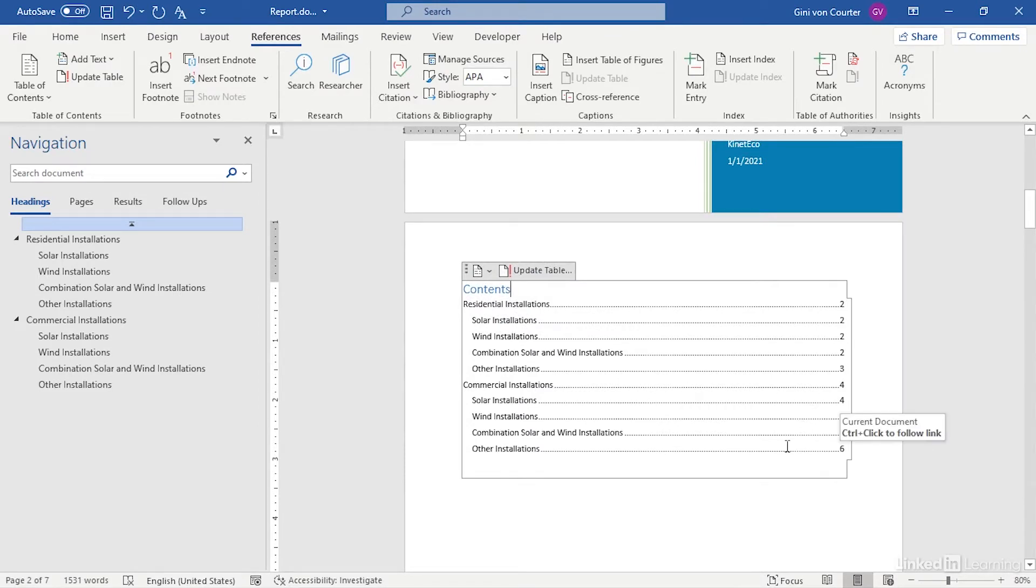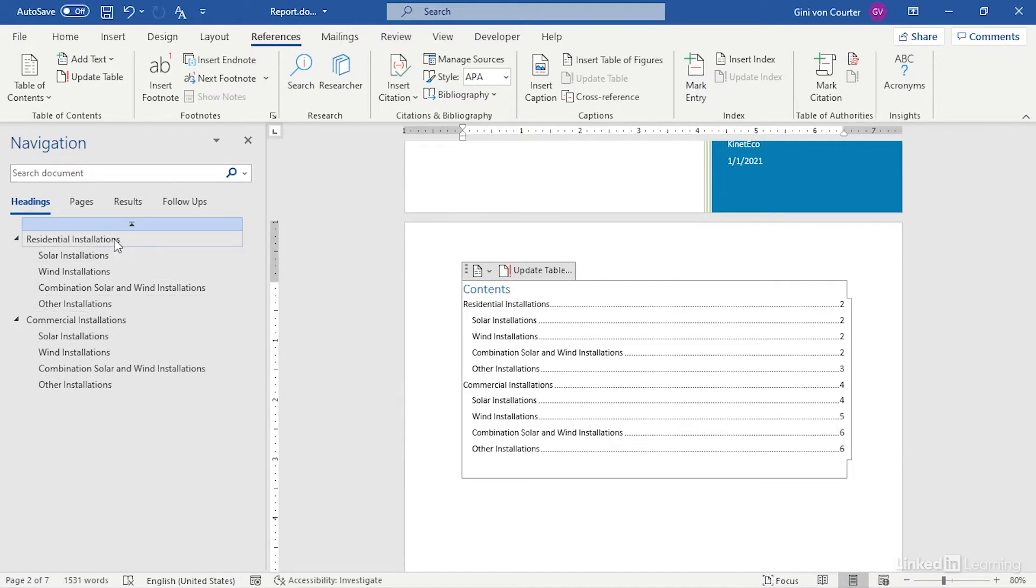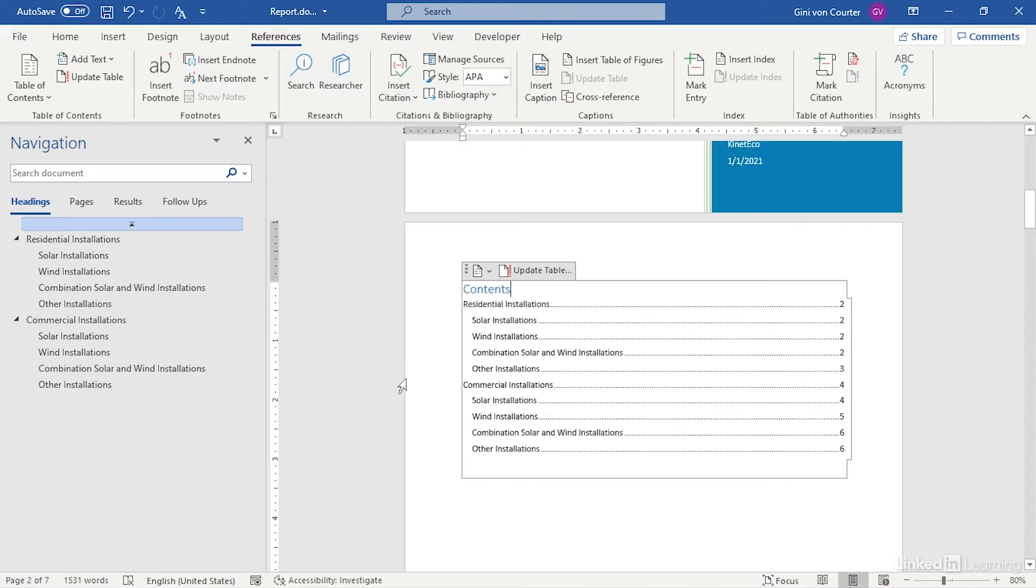The assumption behind my standard table of contents is that I'm using Heading 1, Heading 2, Heading 3, Heading 4 styles for my table of contents, or in our case, styles that are based on those.